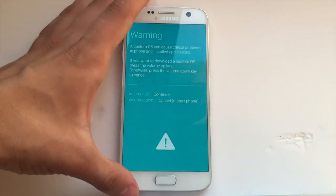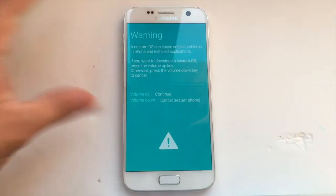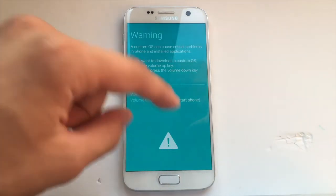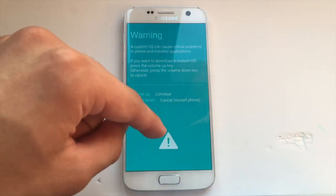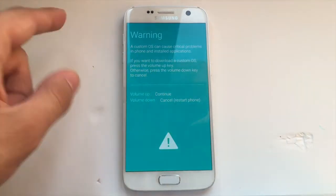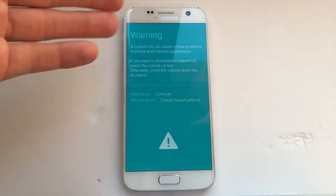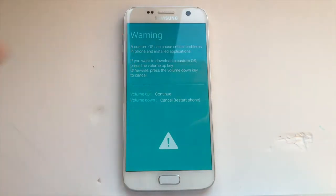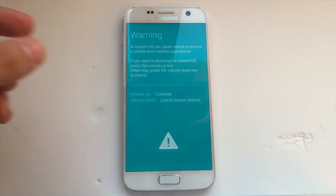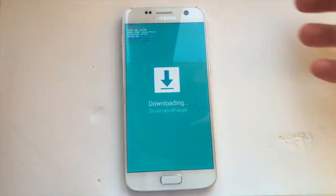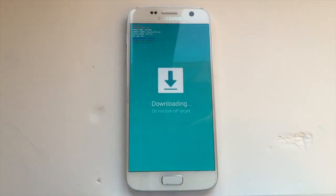There you go. Once you enter this blue warning screen, you should see a little triangle with an exclamation mark in it. The screen should look like this. At that point you need to press the volume up button, and now you have entered download mode.